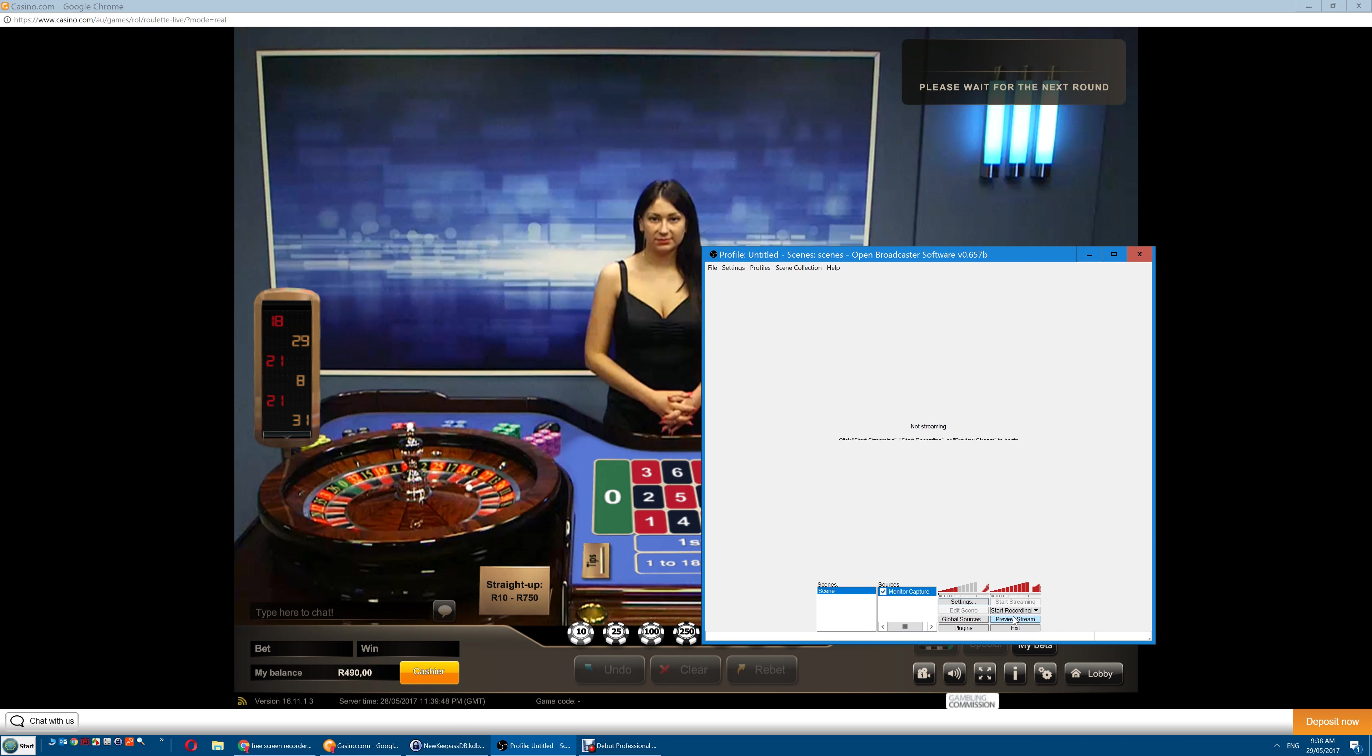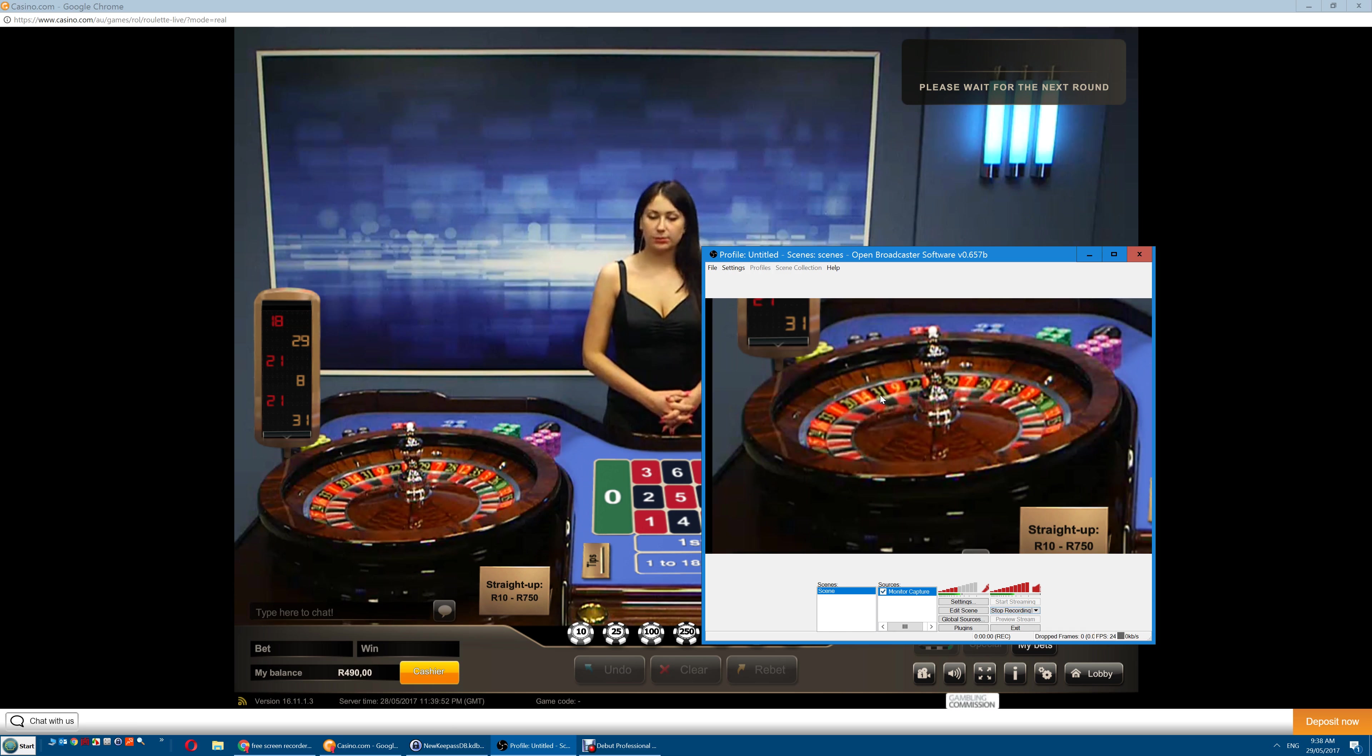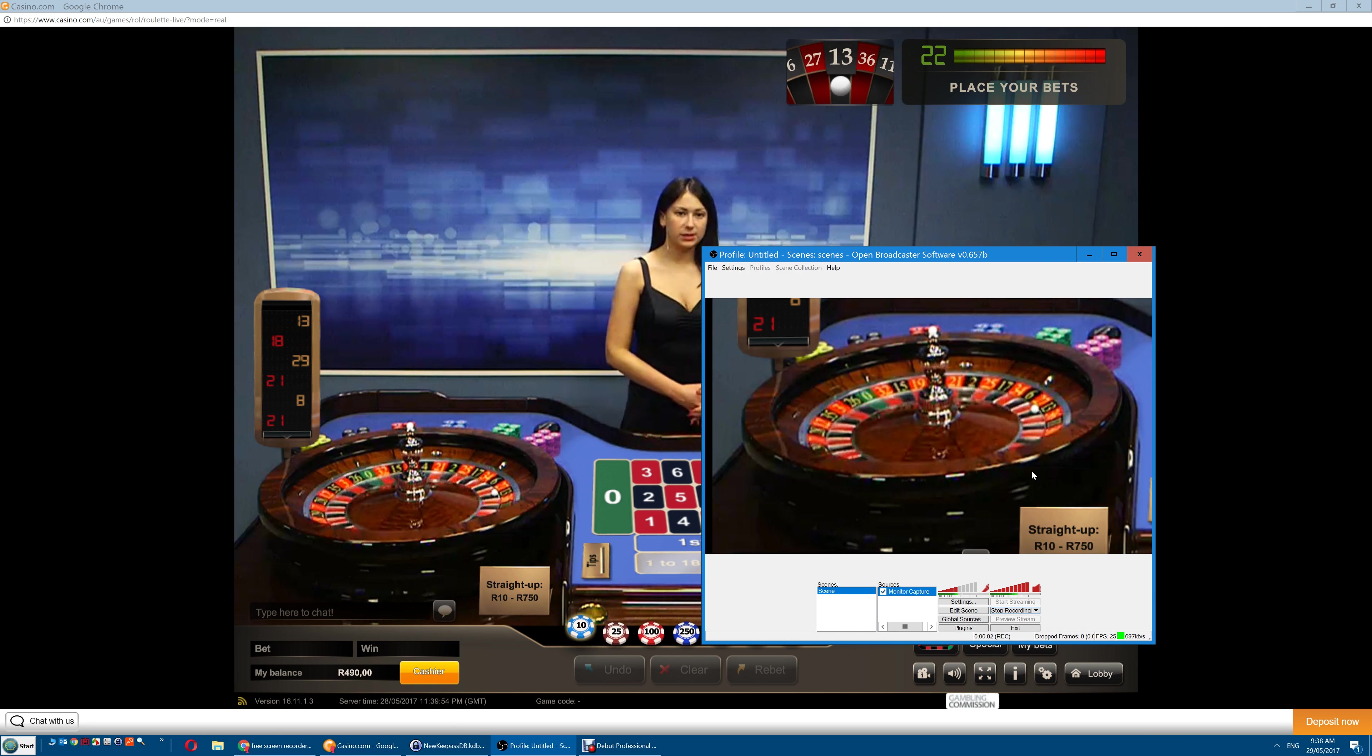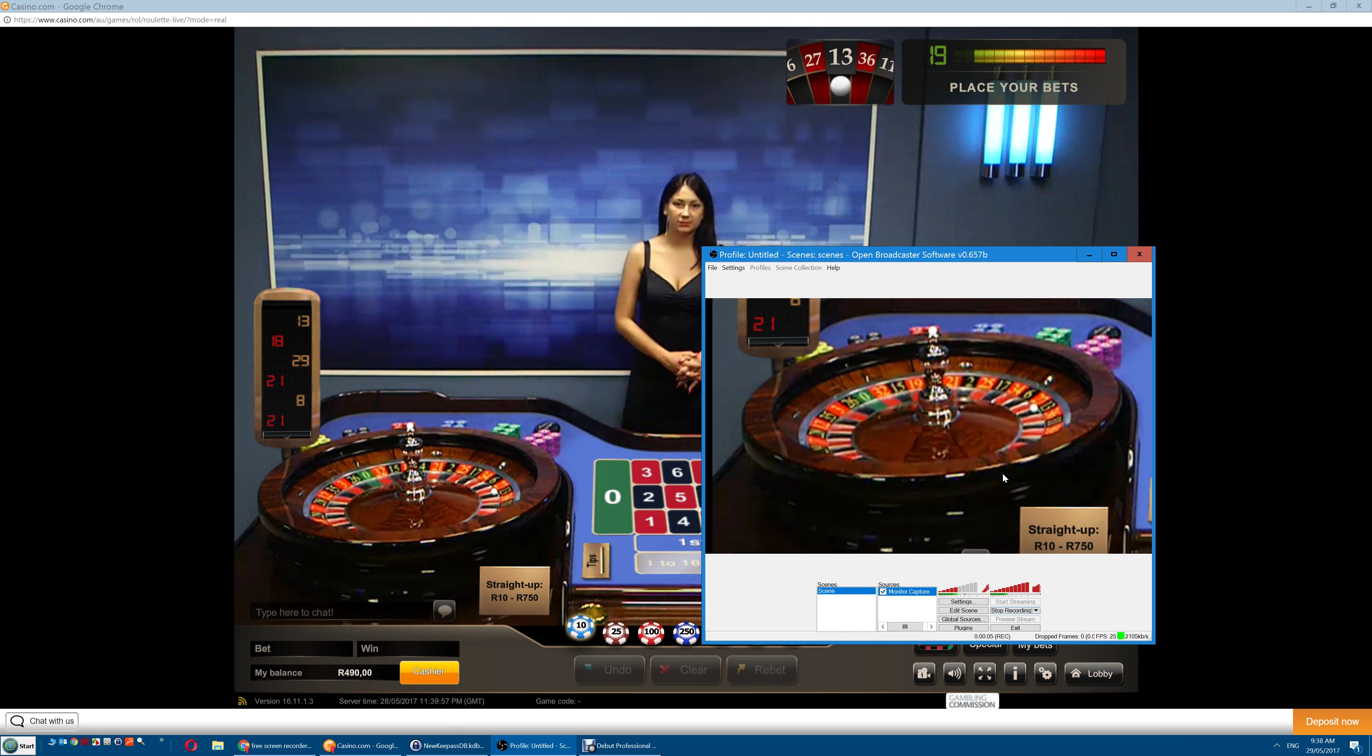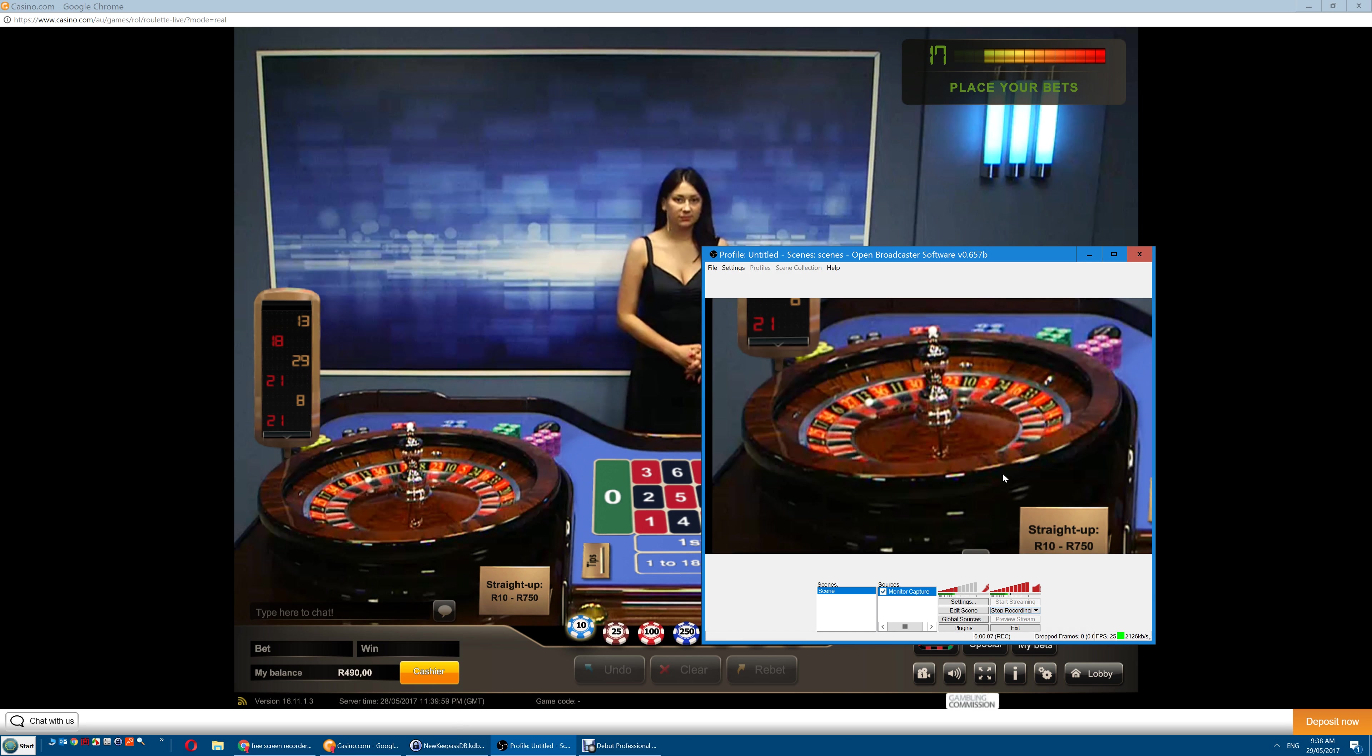Now when you're ready, click Start Recording. It shows a preview of what we're recording, which is just the wheel. The frame rate should be at least 24 to 30 frames per second.